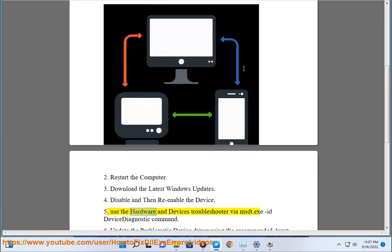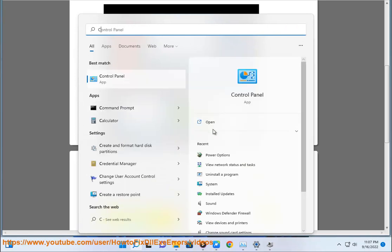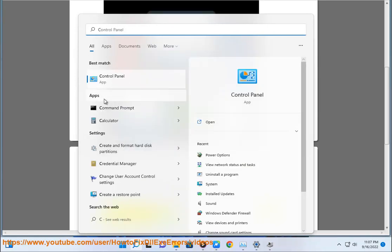Step 5: Use the hardware and devices troubleshooter by running msdt.exe with the ID device diagnostic command.